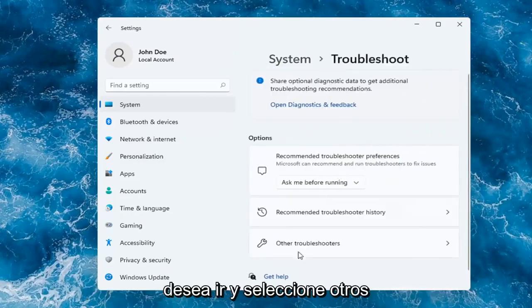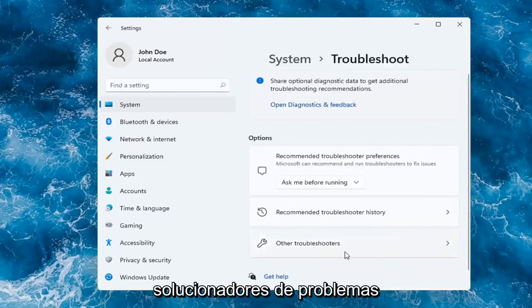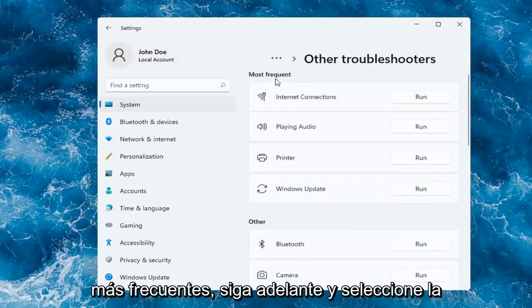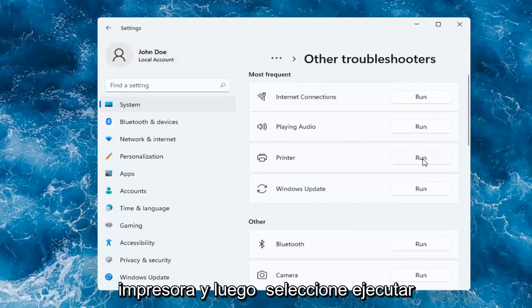You want to go and select Other Troubleshooters. And then you want to select underneath Most Frequent. Go ahead and select Printer and then select Run.